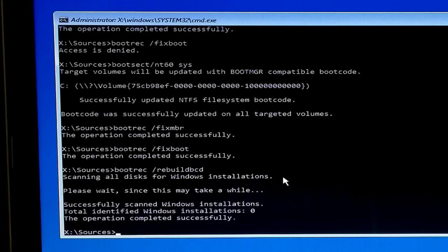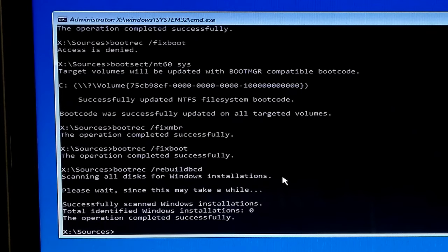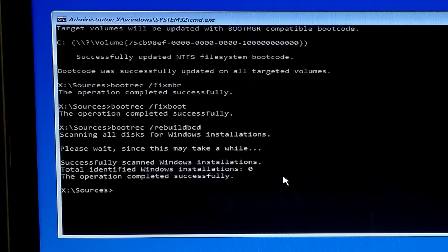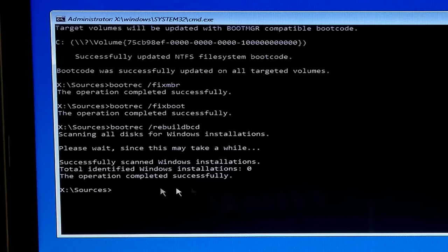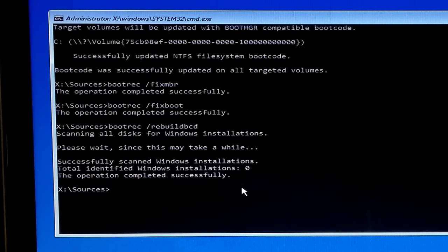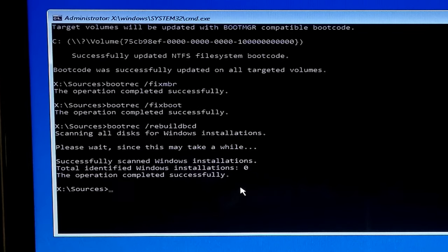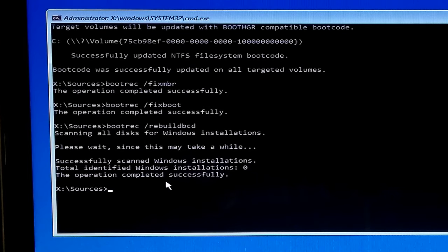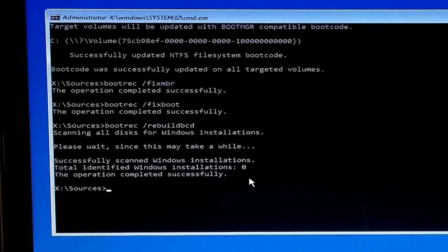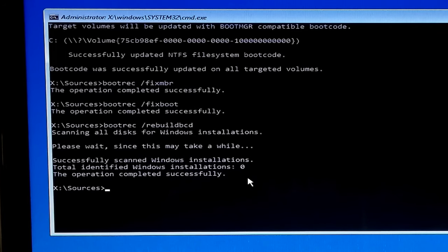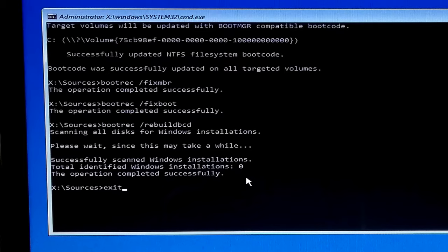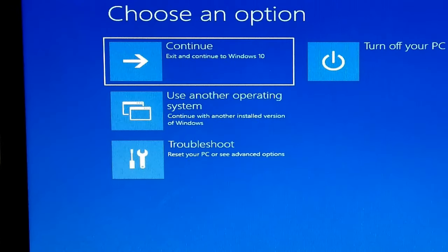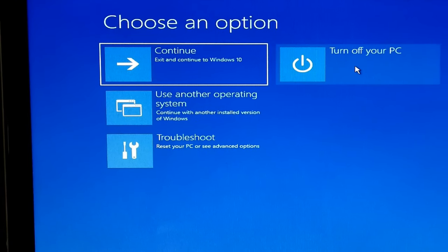Yeah, done. As you can see. Or if you see the message about number of total unidentified Windows installations and if it is asked to add installation to boot list, just type A for all and hit enter. After that, you should see the message the operation completed successfully. Once you complete the steps, close the command prompt.